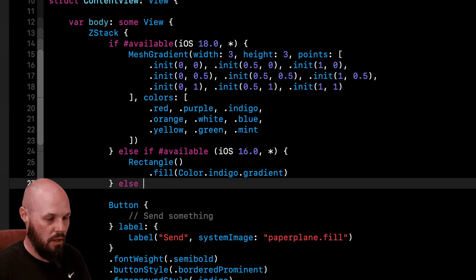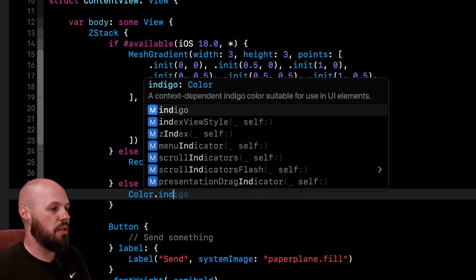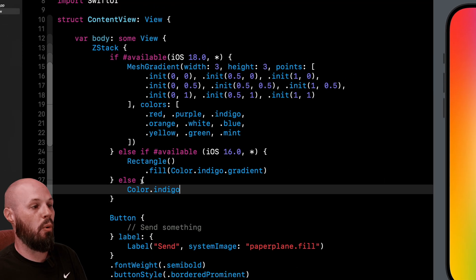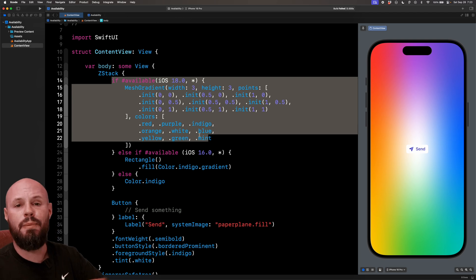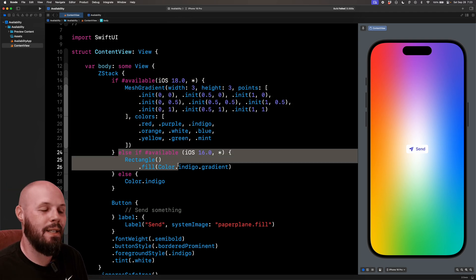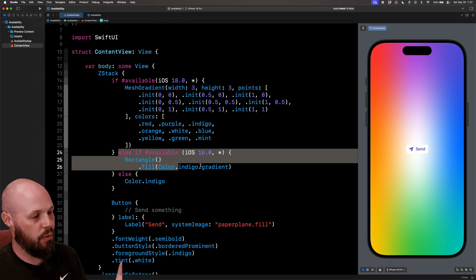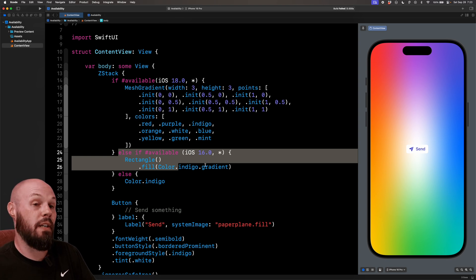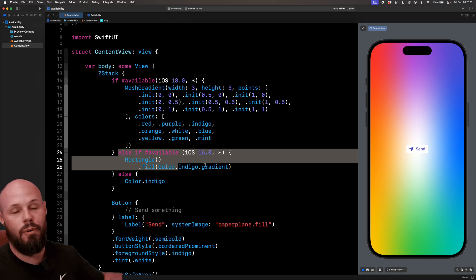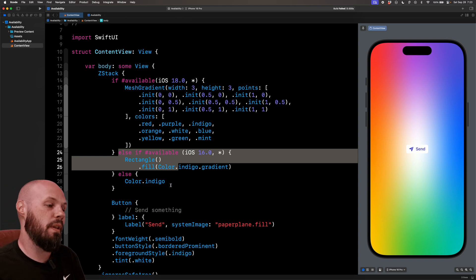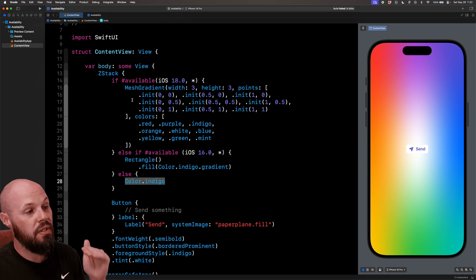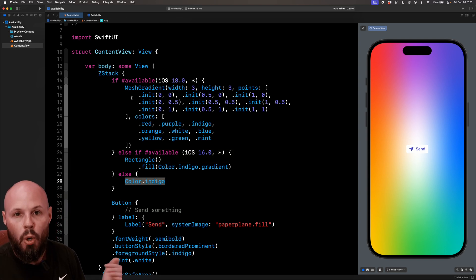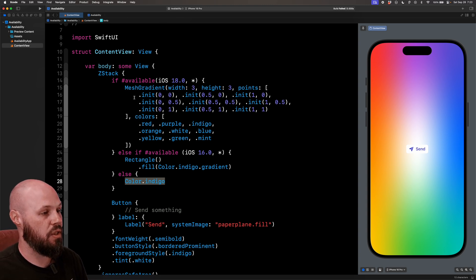Or actually on the else, we'll just do else color.indigo. So let me walk through what I'm supporting here. If I'm on iOS 18, give me the mesh gradient background. Okay, if I'm on iOS 16, give me the indigo gradient, which we'll see in a second. If I'm even below iOS 16, let's say I'm working on an app, I got to support all the way back to iOS 14. Well then, just fall back to a basic solid color. So here you can see we're supporting multiple levels of various iOS versions.